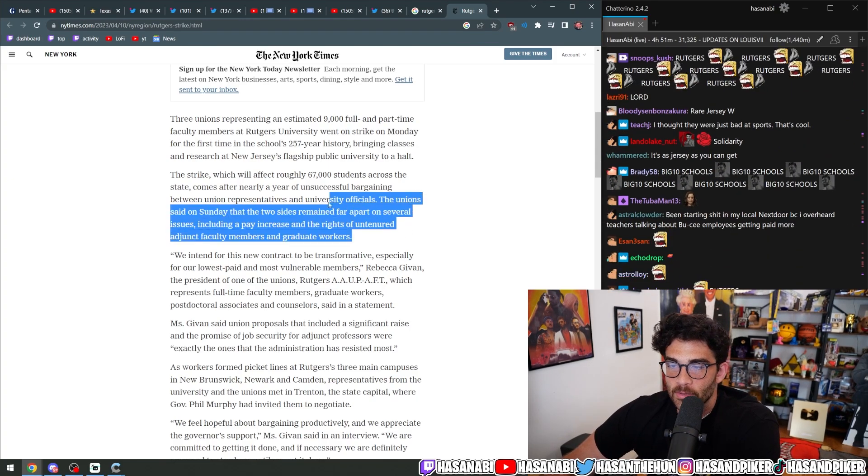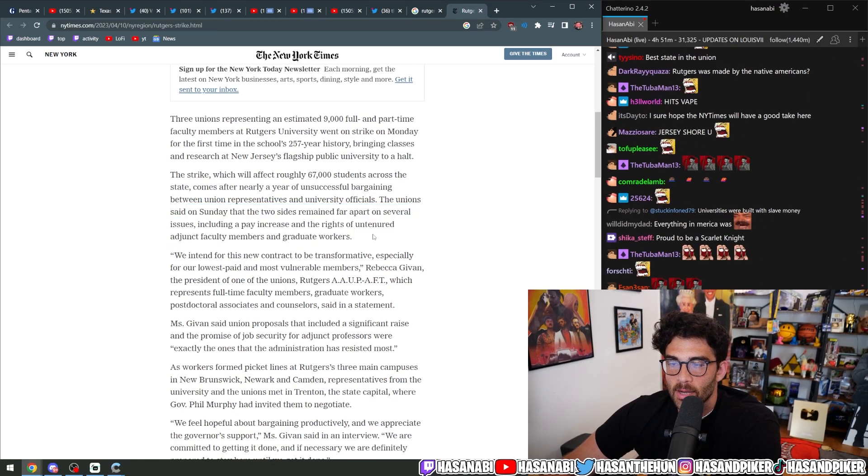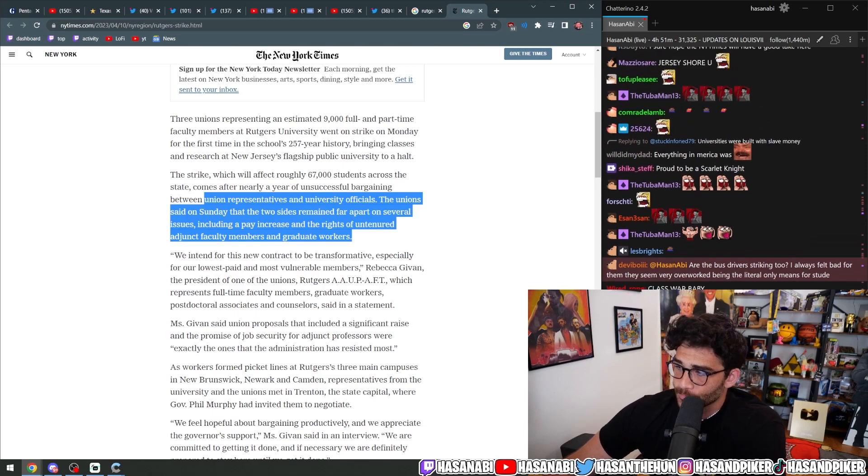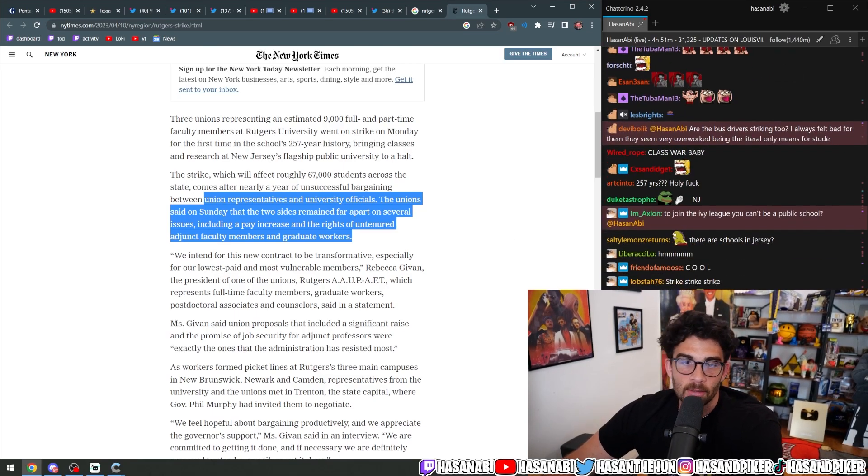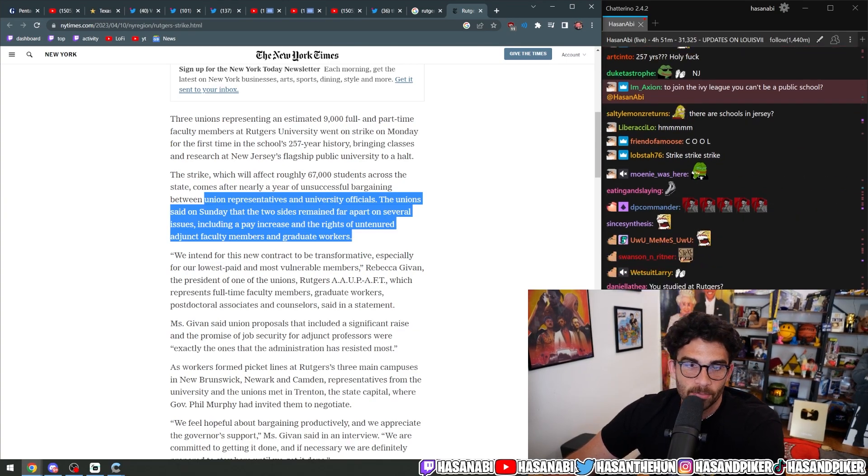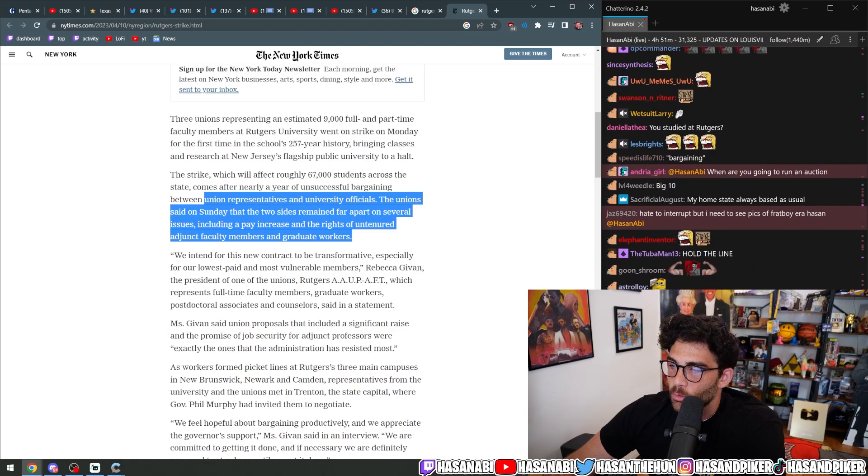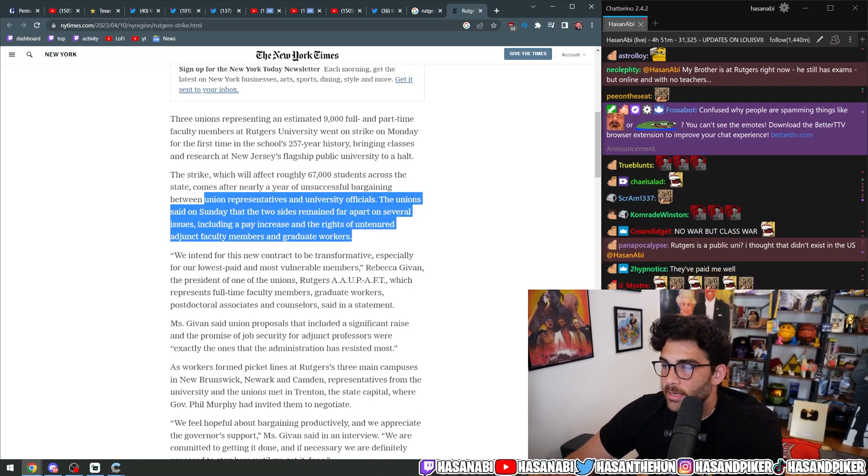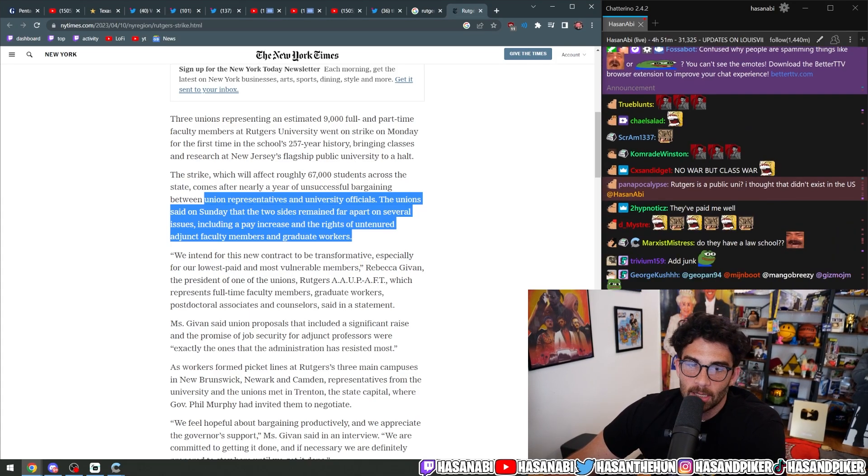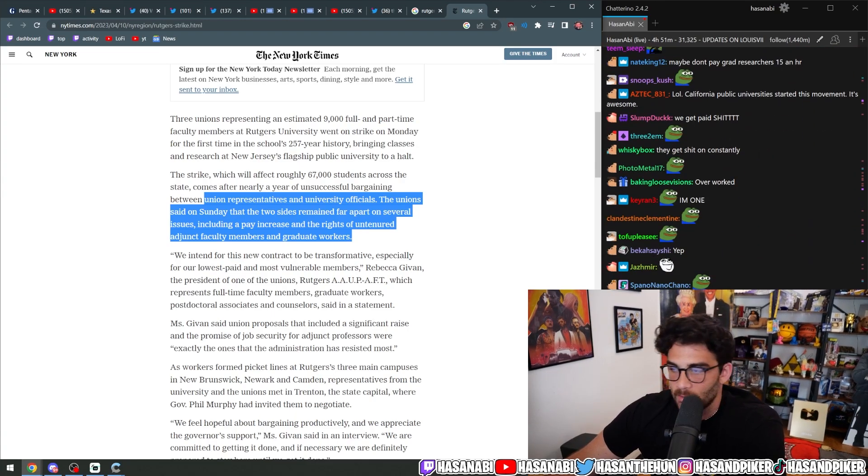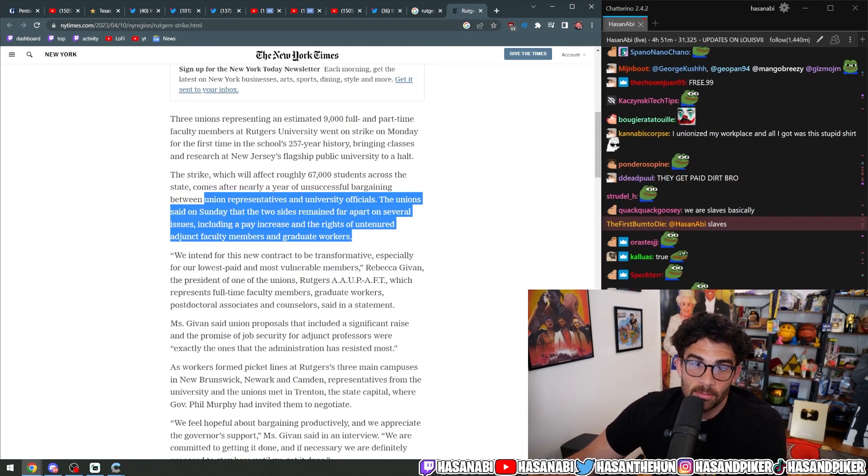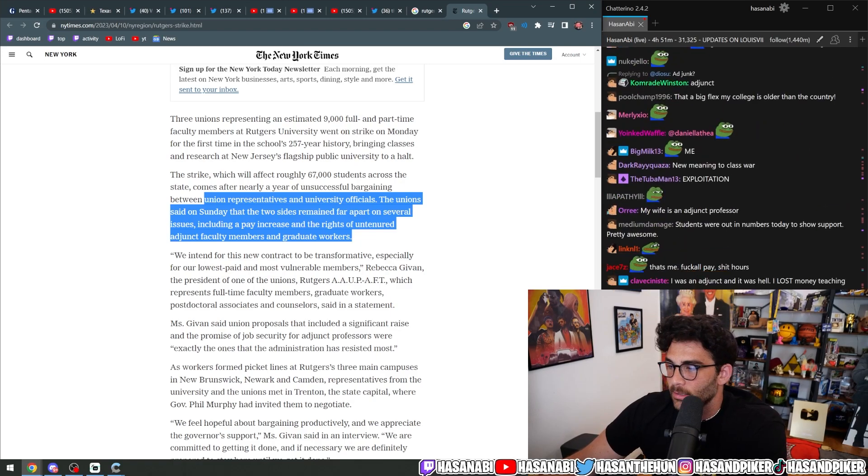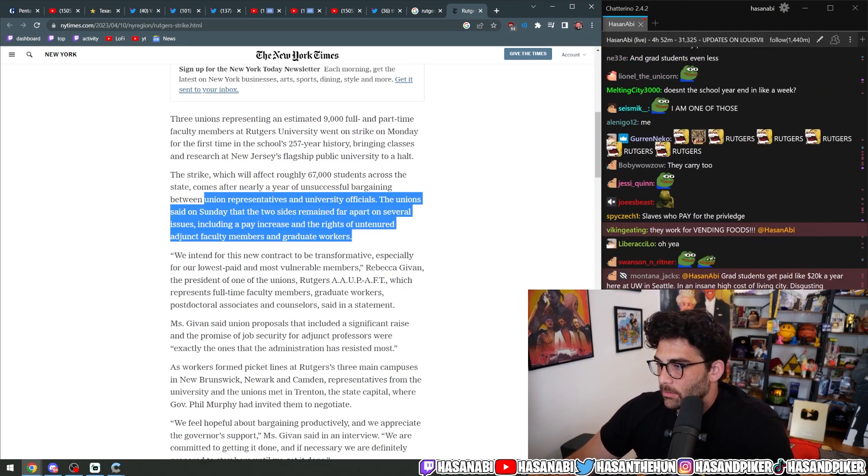comes after nearly a year of unsuccessful bargaining between union representatives and the university officials. The union said on Sunday that the two sides remain far apart on several issues, including a pay increase and the rights of untenured adjunct faculty members and graduate workers. If you know anything about adjunct faculty members and graduate students who are working at the university, you would know that they work for literally nothing. It is basically they're slaves. They are like the NCAA athlete version of academia.